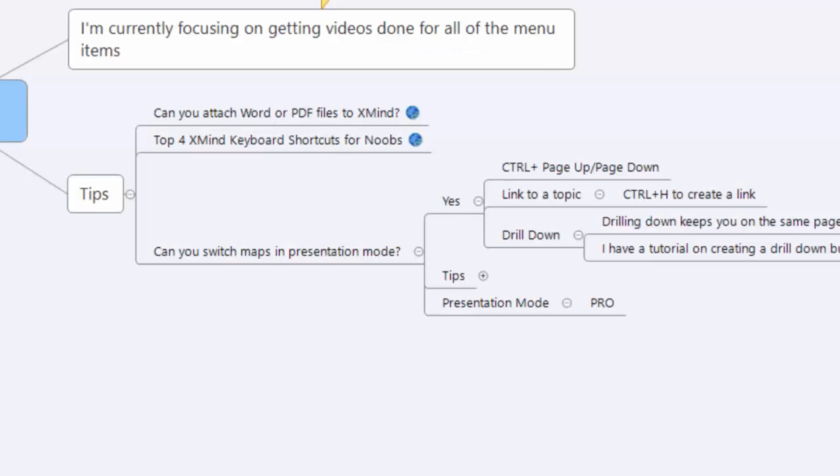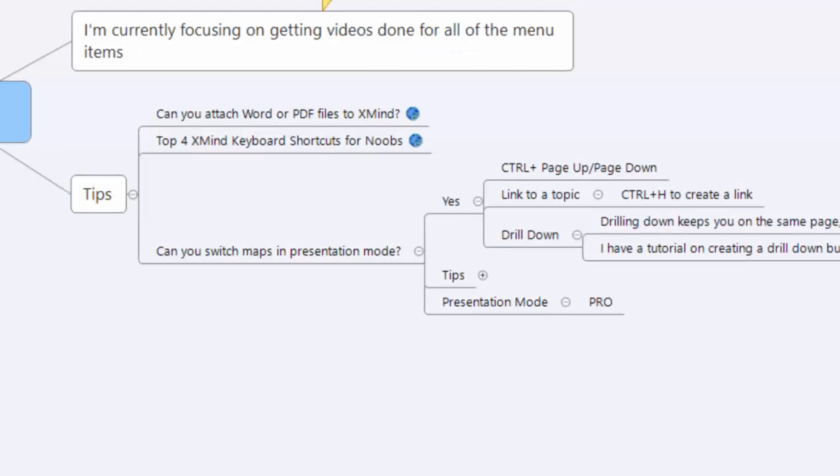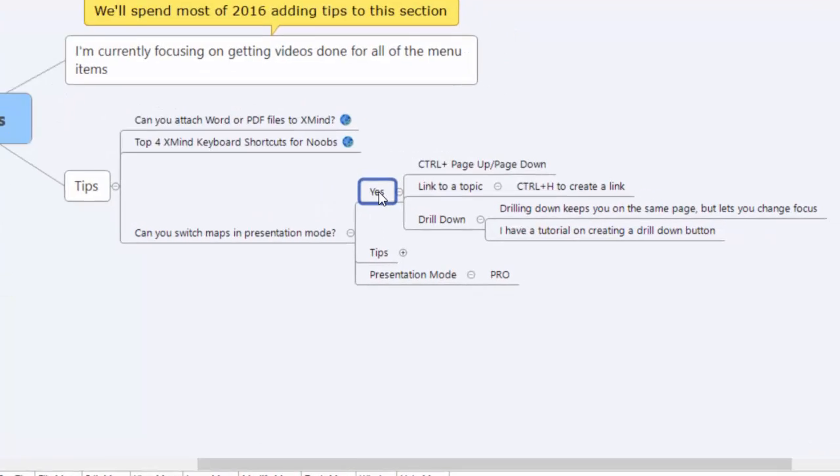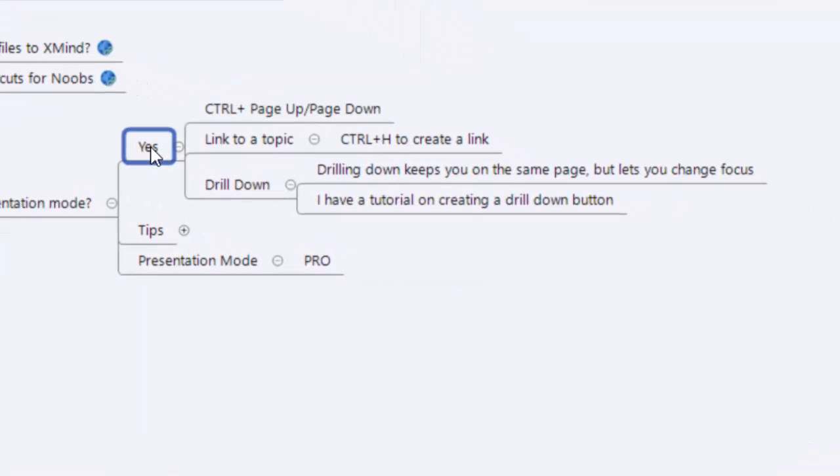Let's go right into the XMind 7 cheat sheet and I'm actually creating a tip as we do this. So in my mind, there's probably more than this, but I'll give you three ways right now that we can switch maps when you're in a presentation mode. So I'll get all three set up and then we'll go through the presentation and you can pick and choose which one you want.